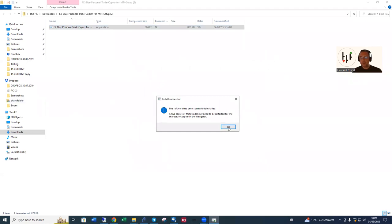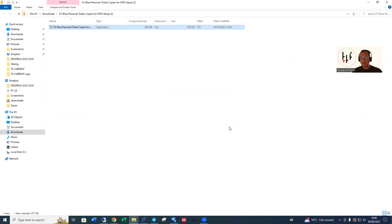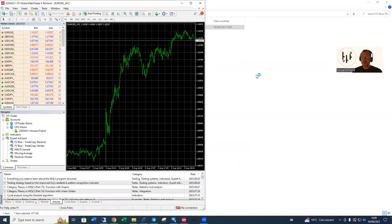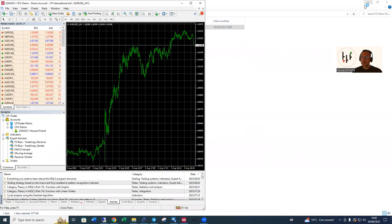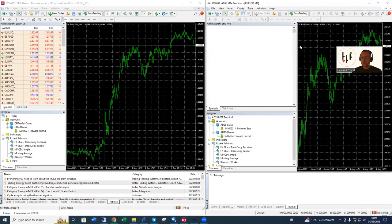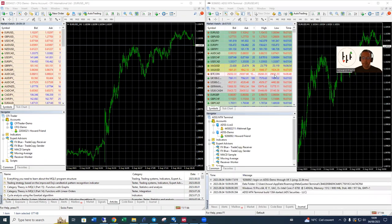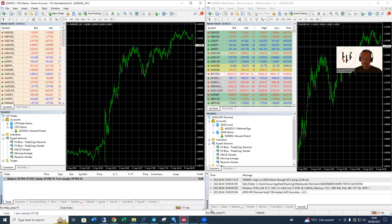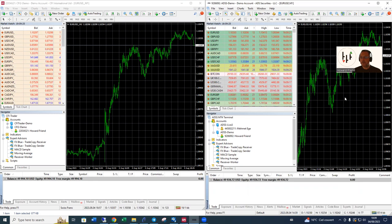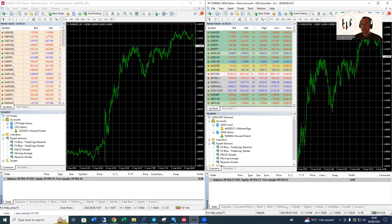Now we can move on and open those up. There's the CFI and there's the ADSS. They'll be open shortly. Now what we've got is on the left hand side we've got the CFI platform, on the right hand side we've got the ADSS platform.